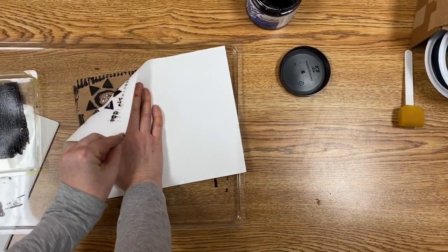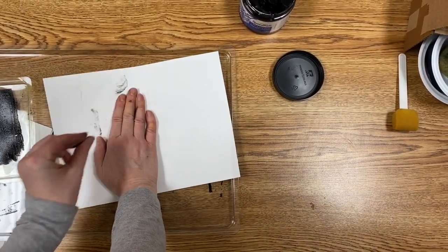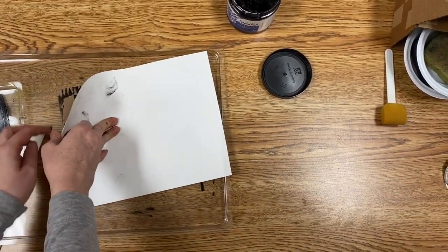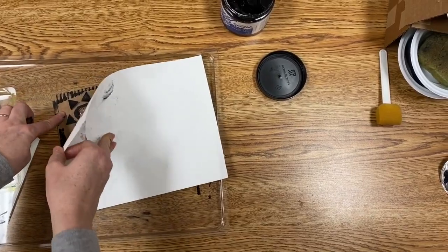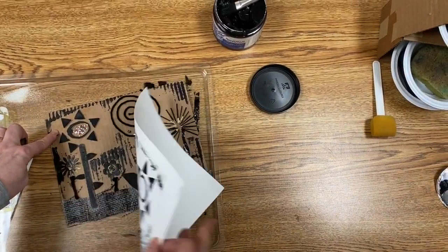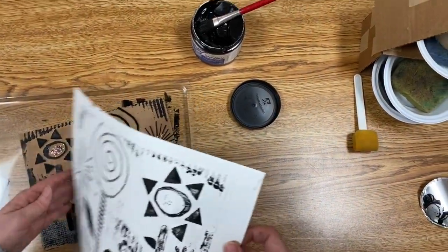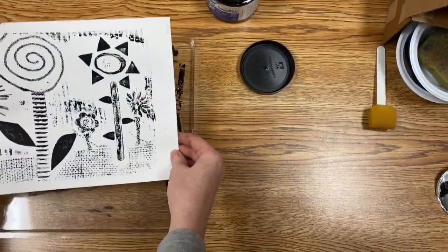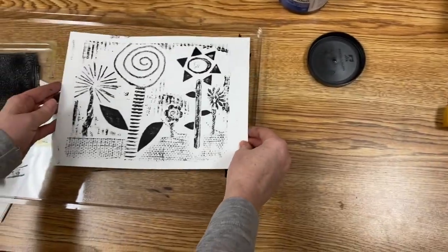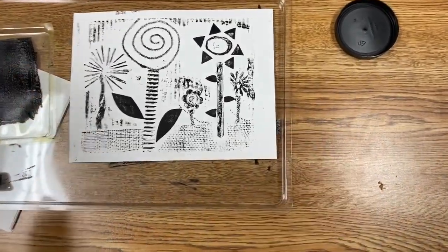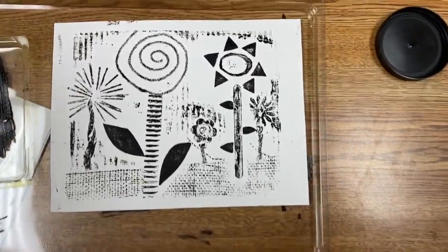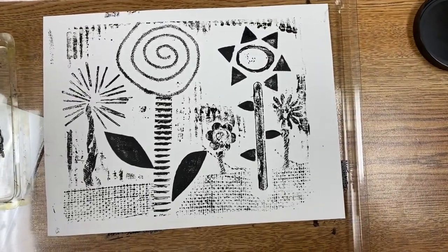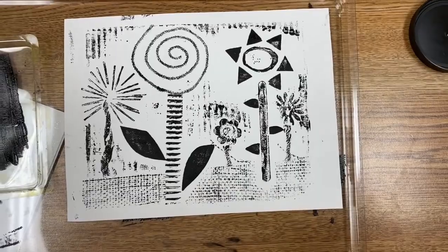Lift up one corner, check your print, looks good, and carefully and slowly pull your print off. And voila! You have a print of your collage that you created. That's awesome. It's going to be fun to paint.